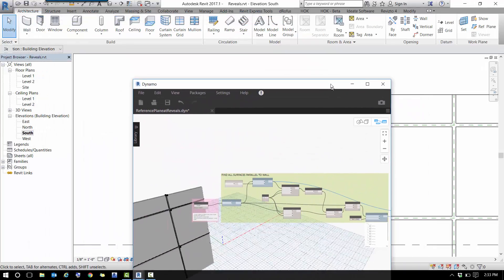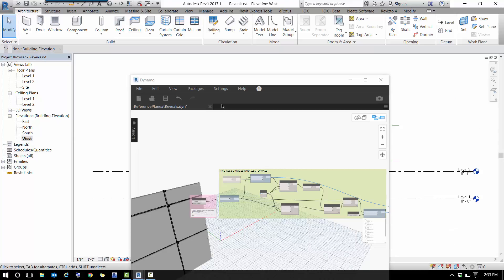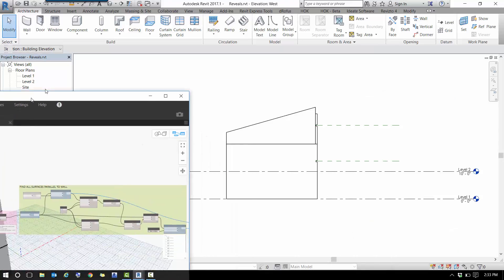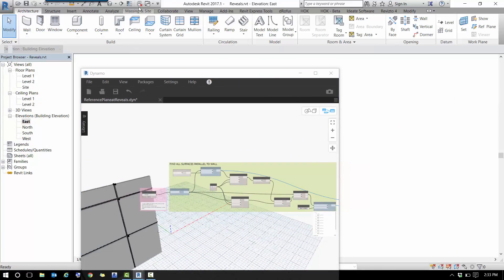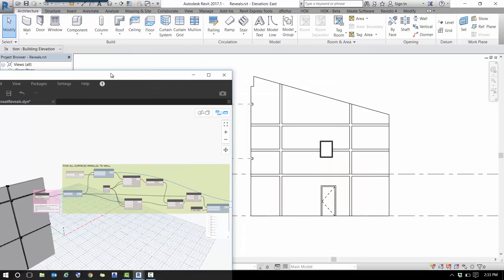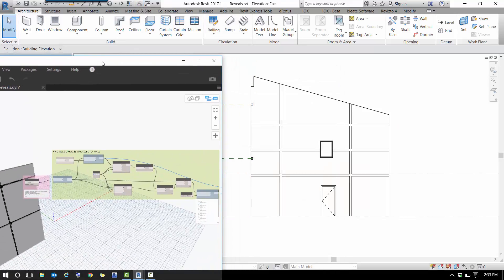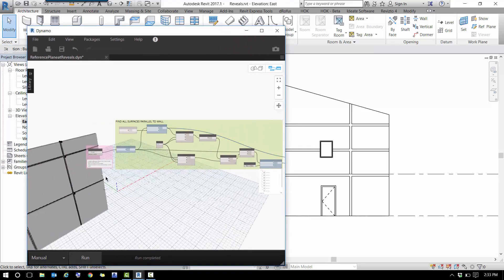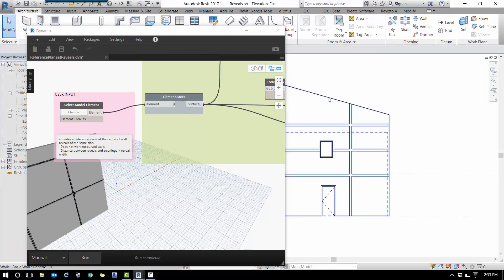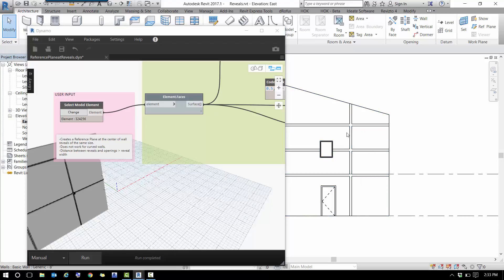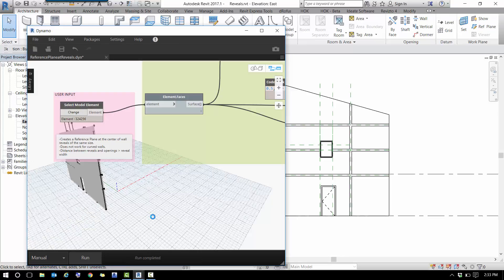Let's test it in a different elevation. I'm going to switch here to the west elevation—sorry, the east elevation. In this elevation I have more openings, and just to prove that this works regardless of the openings that the surface has, I'll select them all, then click the run button, and the reference planes will appear at the center of the reveals.